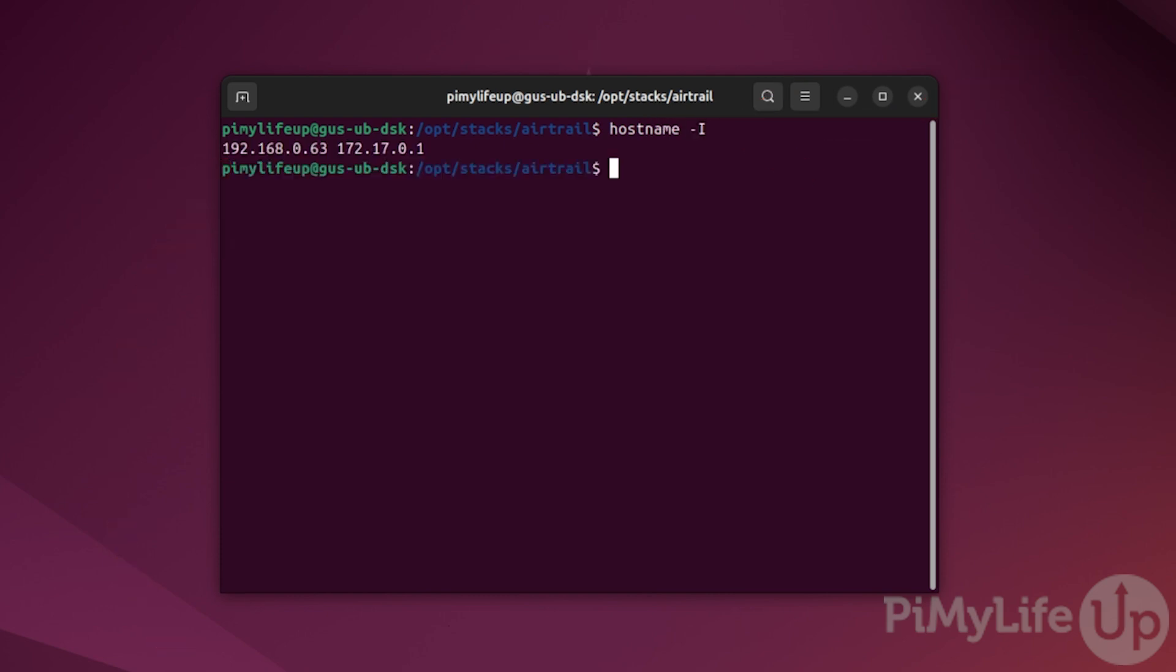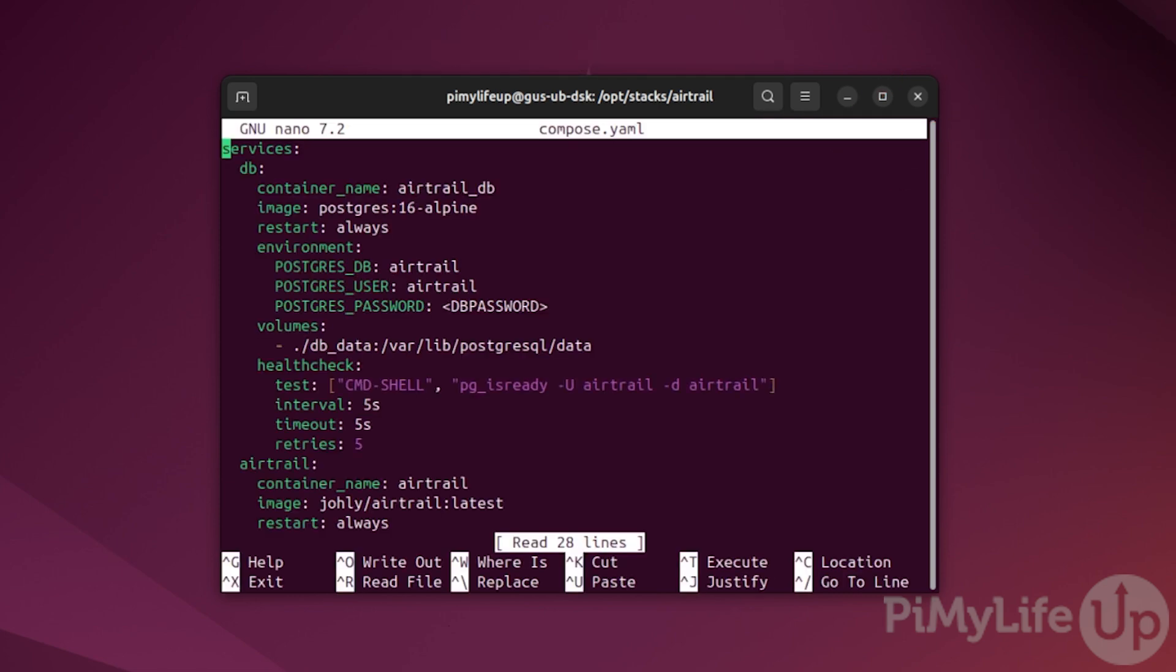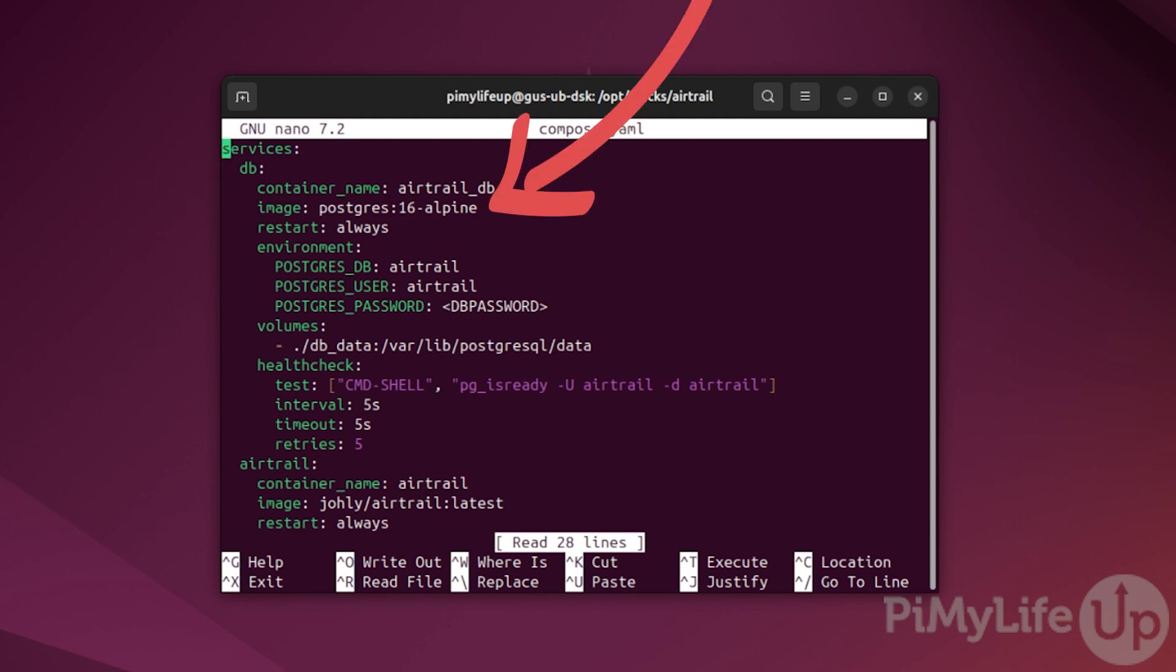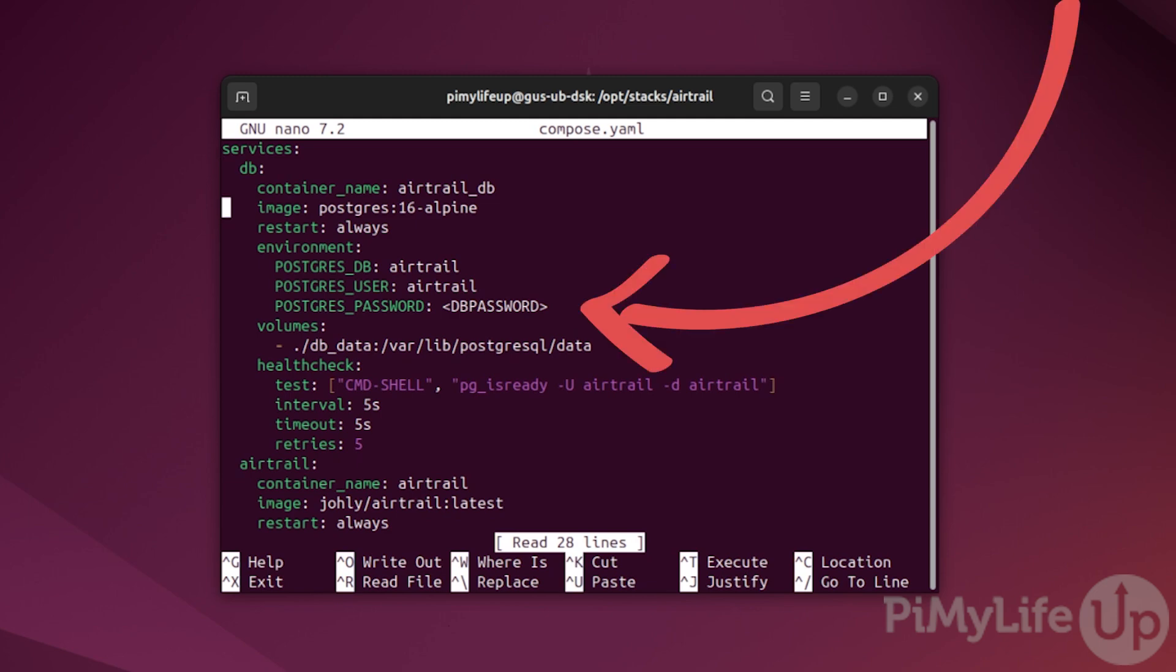Now we need to make a few edits to the compose file. Open it by entering sudo nano compose.yaml. In here you have a range of different settings. We first set up a database container to store all of our Airtrail's data. We will be using the postgres image for this. We also set three environment variables, but you only need to change the password. So replace db password with a new password. In my case it is pymylifeup2025.